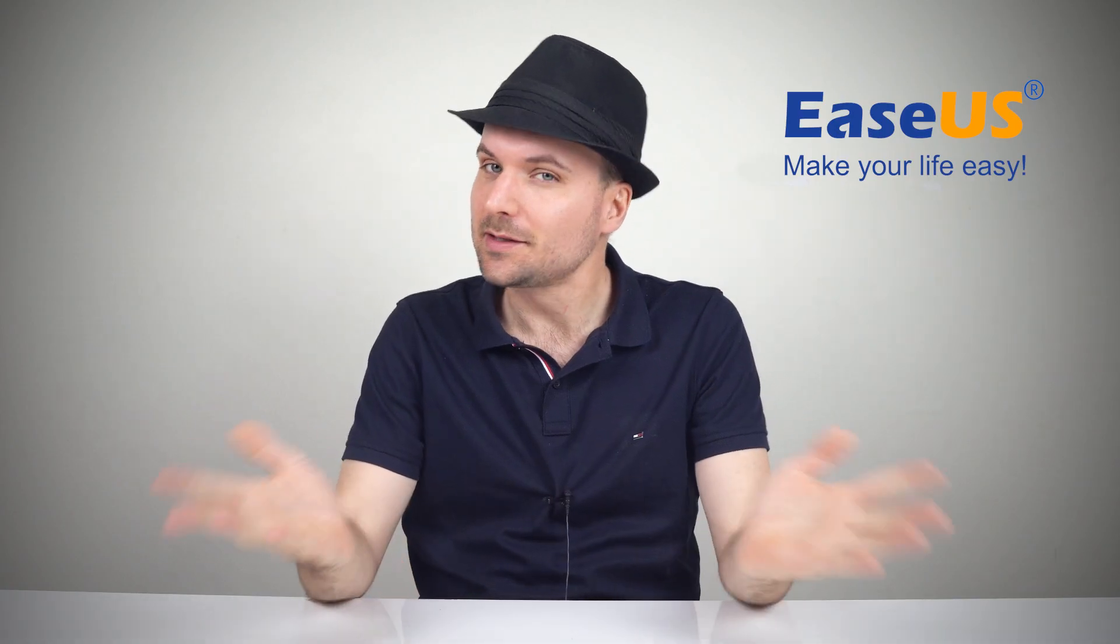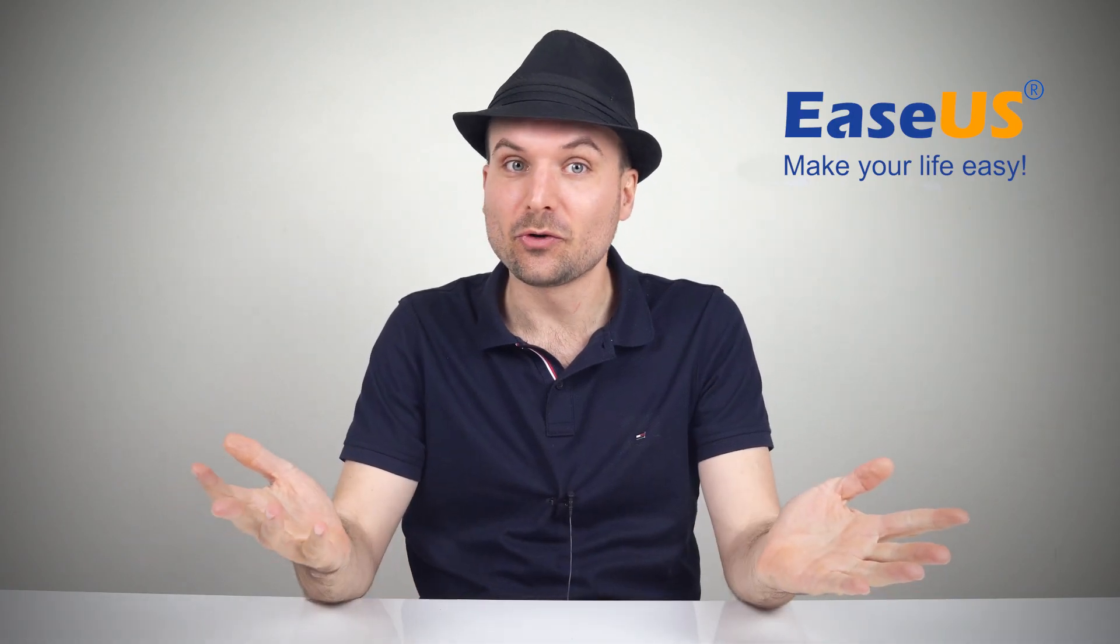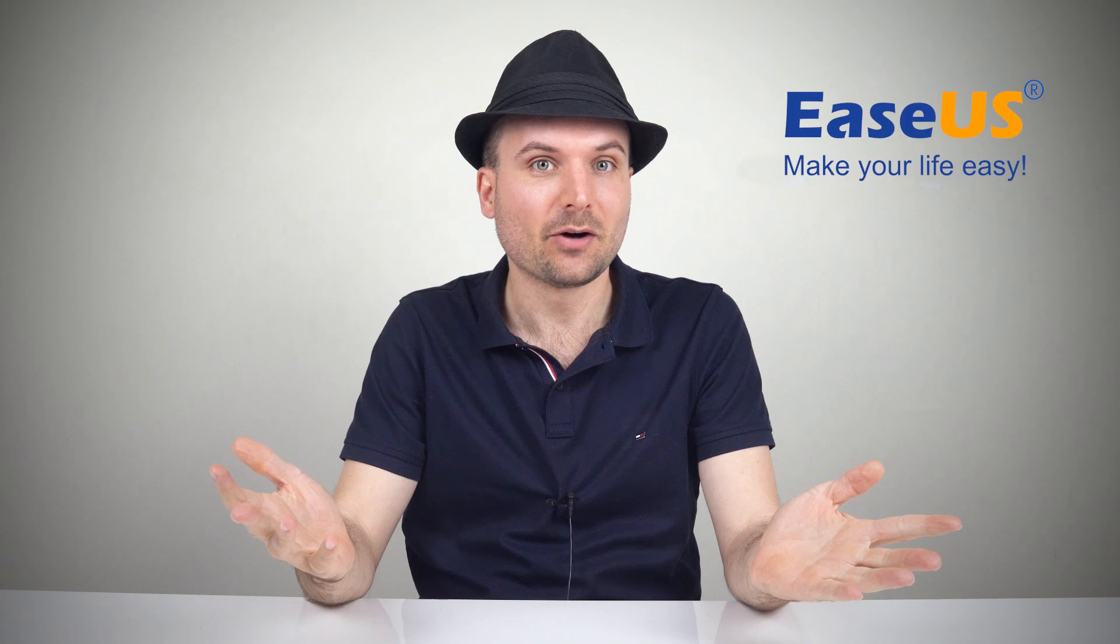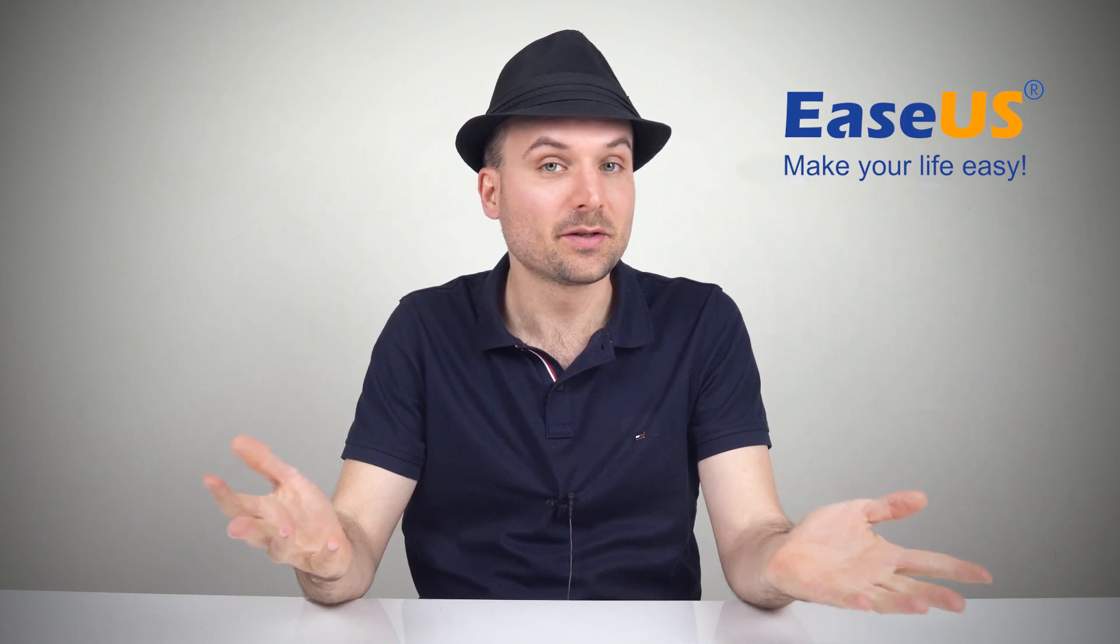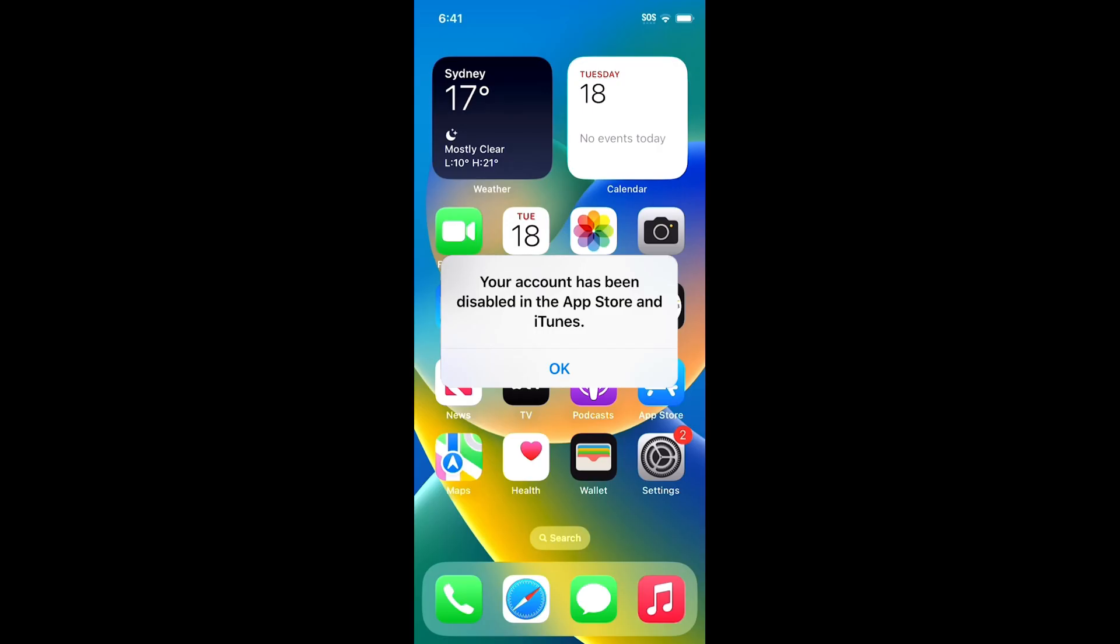Hi I'm Rob and today we're going to show you how to fix the iPhone error message your account has been disabled in the App Store and iTunes.